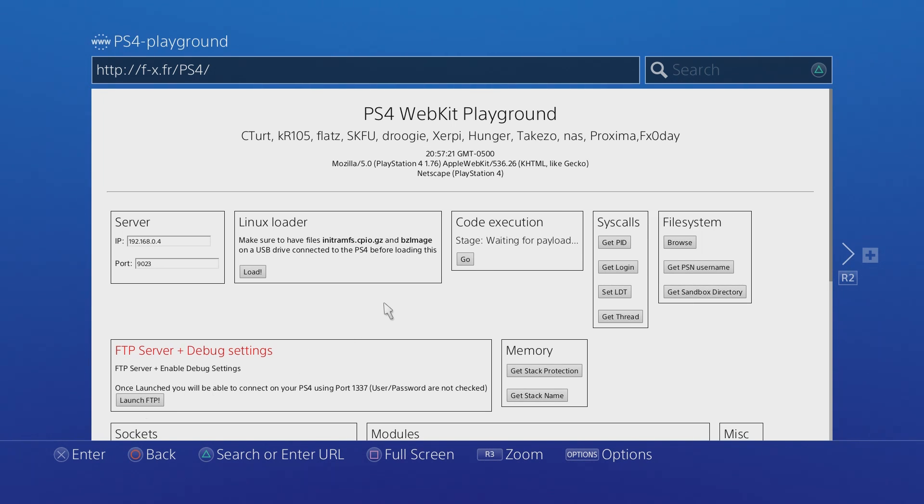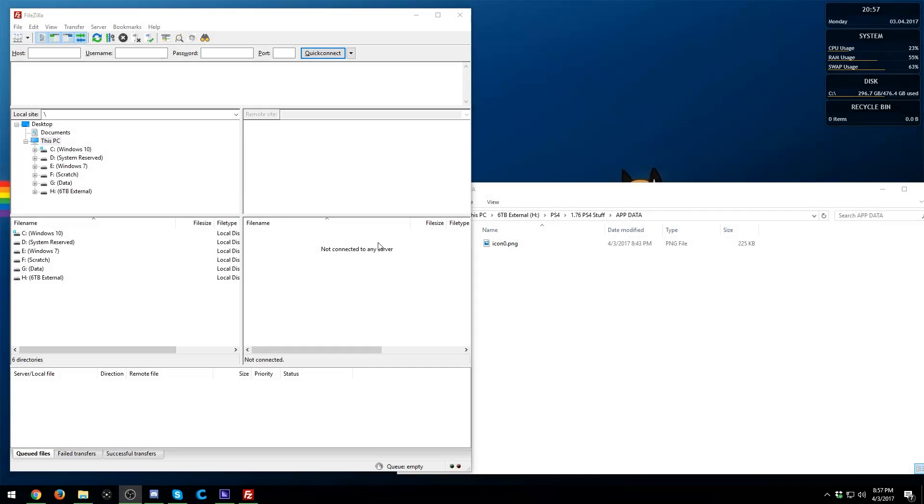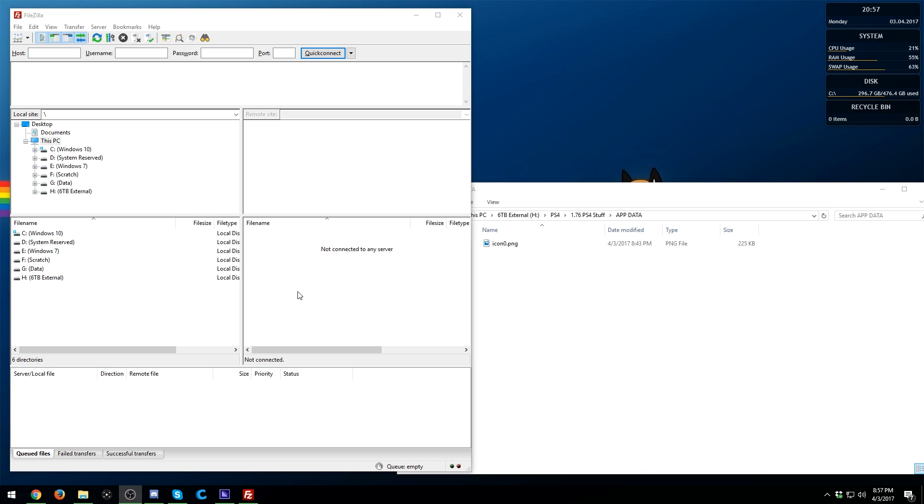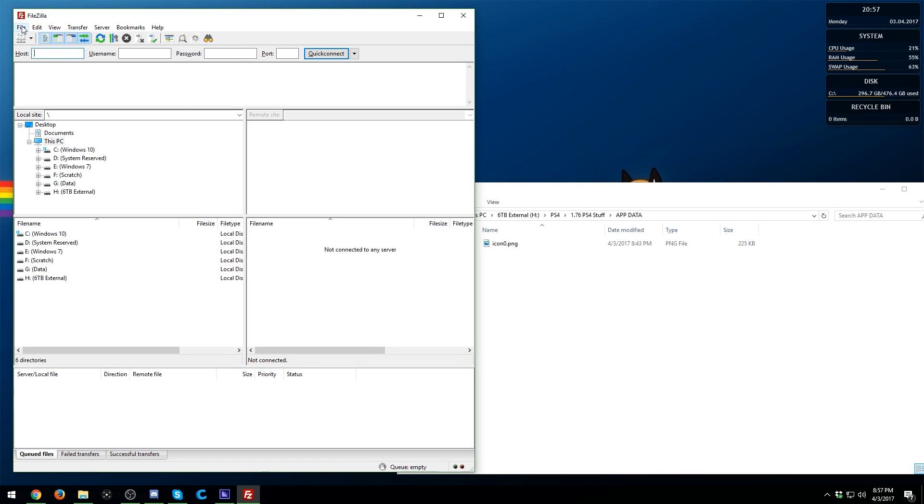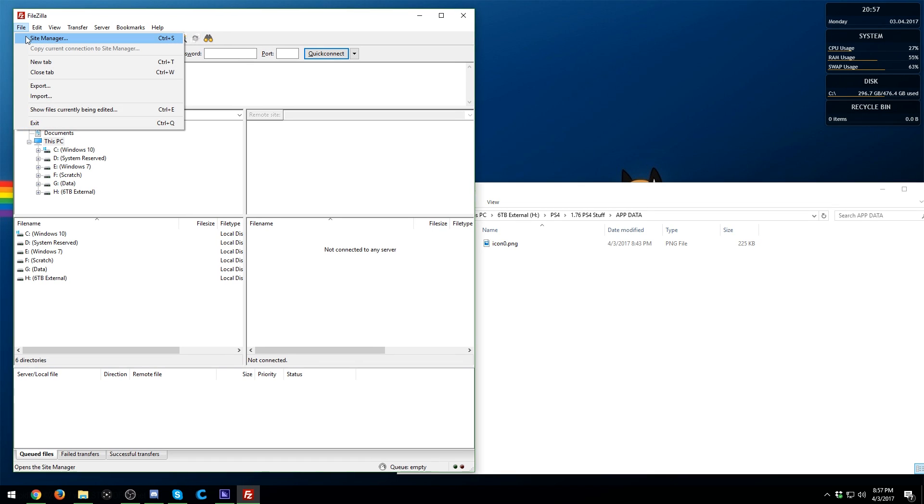Now don't exit out of this and let's go ahead and go over to our computer. So now that we're over at our computer, this is assuming that you have not done this before. So now to get into FTP and such on your PS4, you're going to need an FTP client. I use FileZilla and this is quite easy to use. You can go here to Site Manager and create a site.